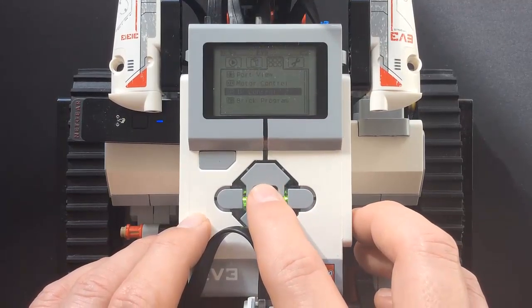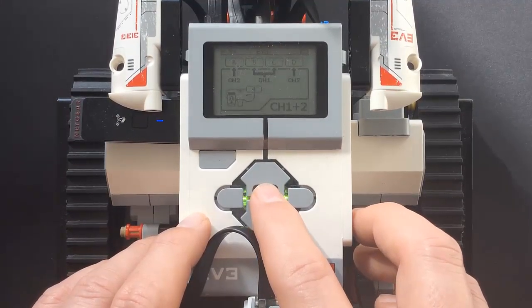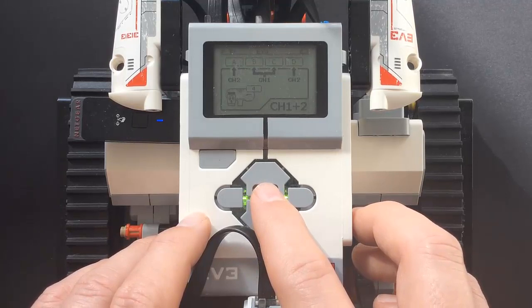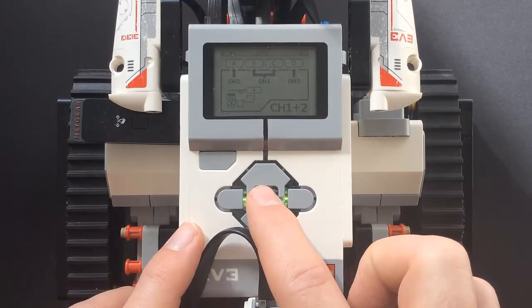Then, using the up-down buttons, navigate to the IR Control app. Select it by using the center button.